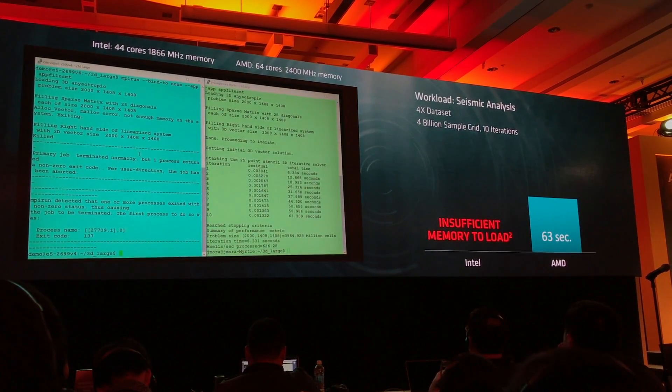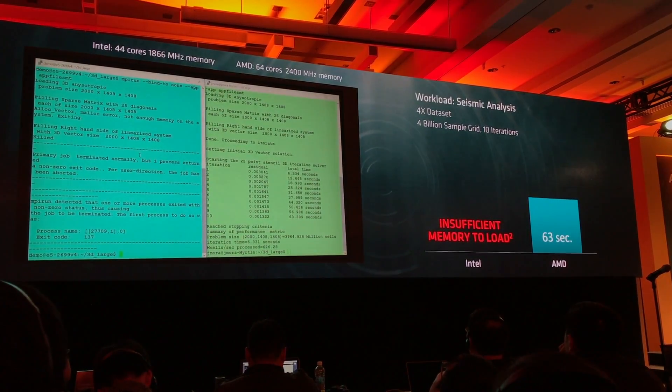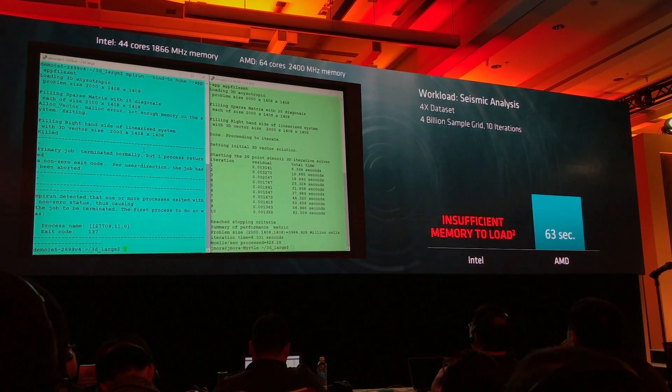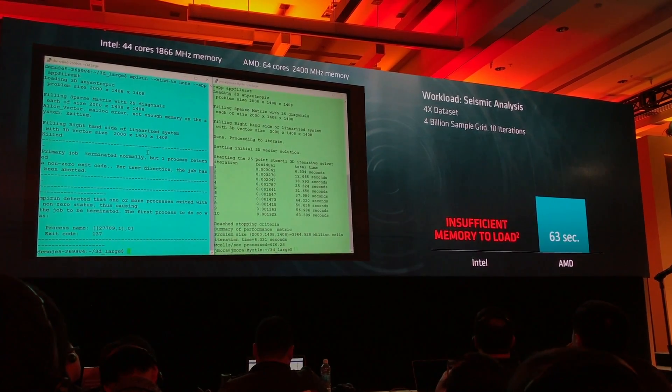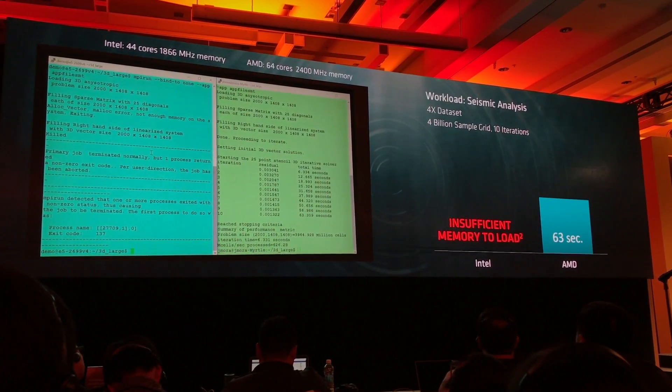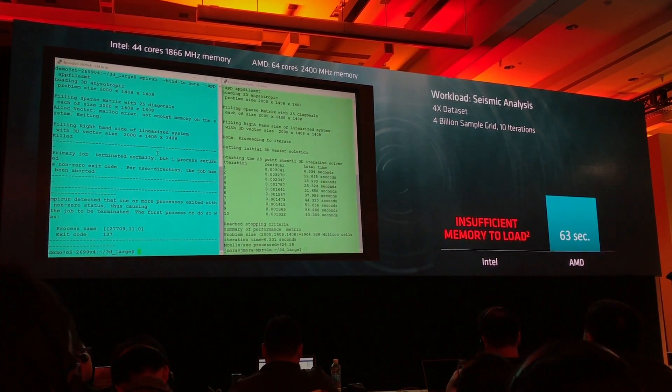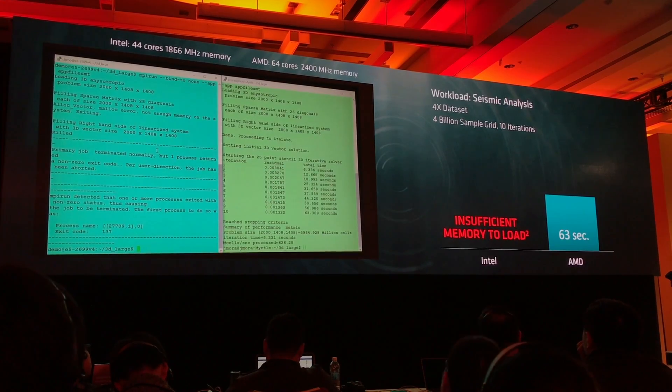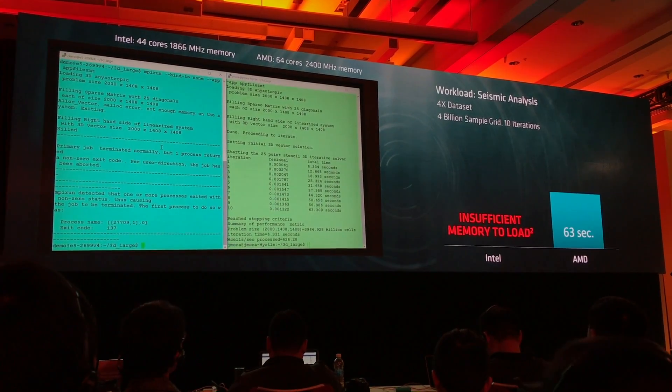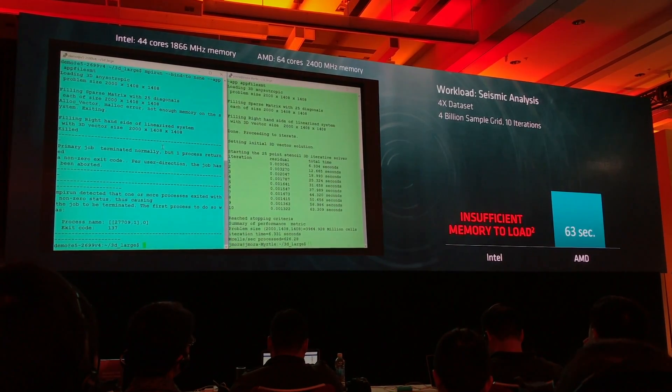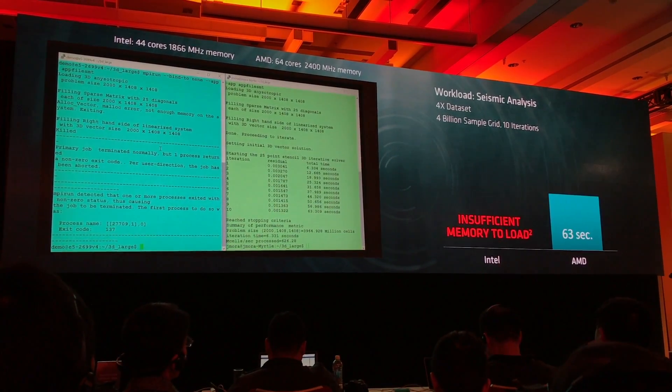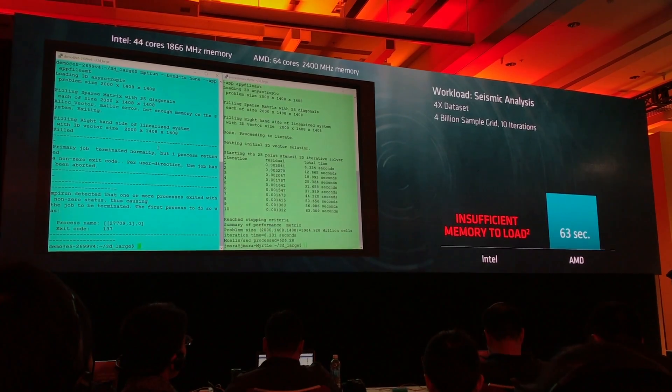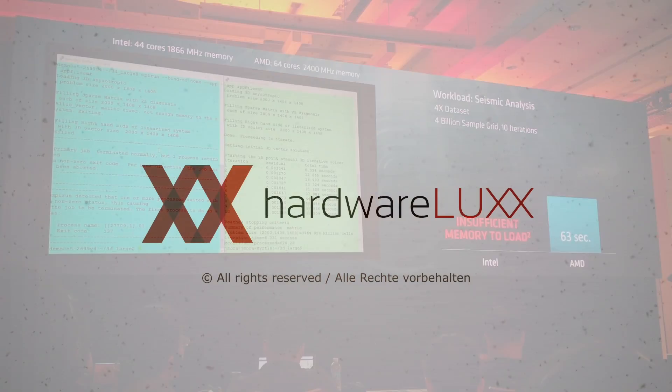So again, first demonstration of AMD Naples for you. We think this is representative of many workloads. We're incredibly excited with what Mark and the team have brought you.